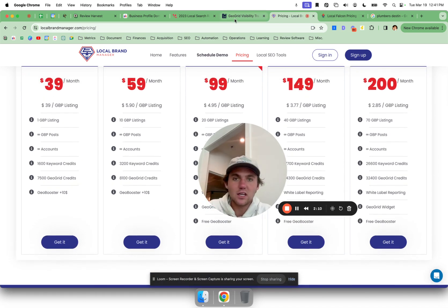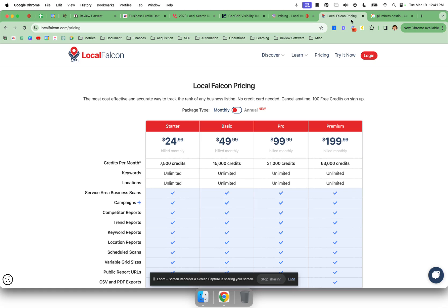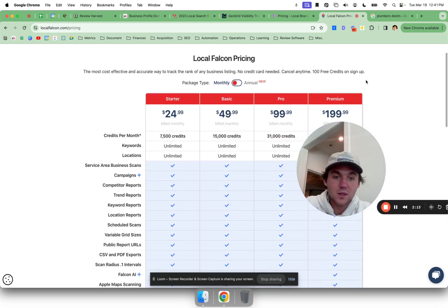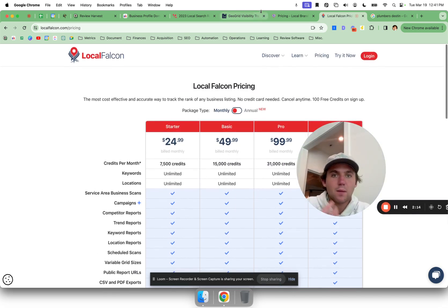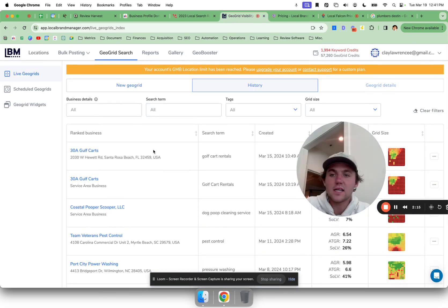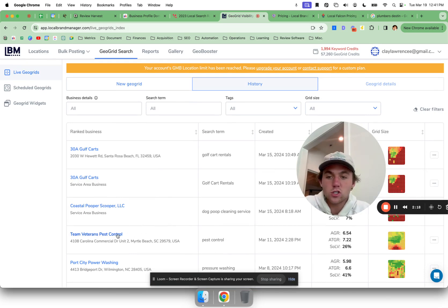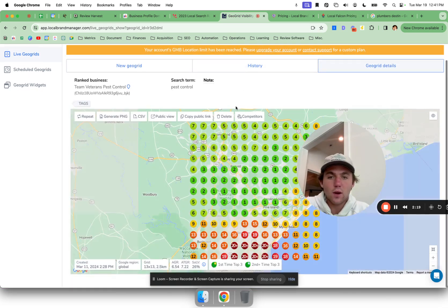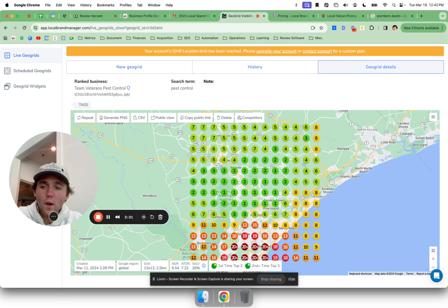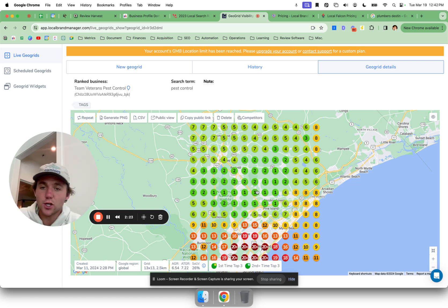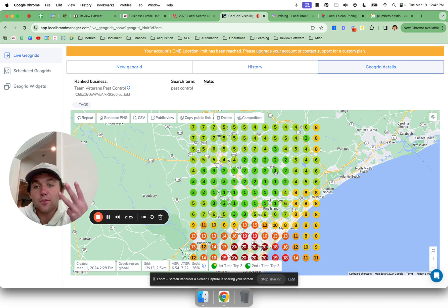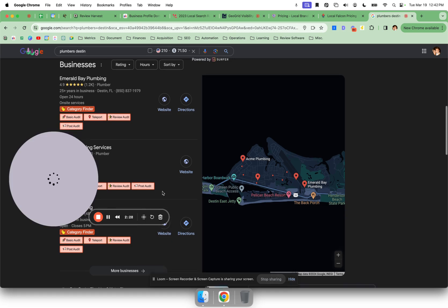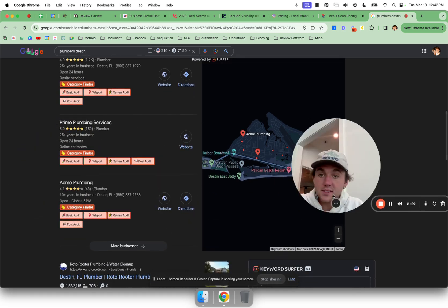Or Local Falcon, Local Falcon is a little bit cheaper. Basically what these do is they create this grid you've probably seen around, just to show you how you're ranking for a keyword. What this grid is doing is simulating a search in that area. And so the top three is only when it matters because the top three is in the map pack. You see, these are the top three businesses.